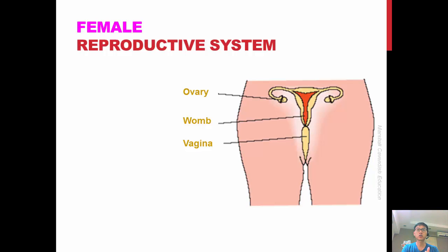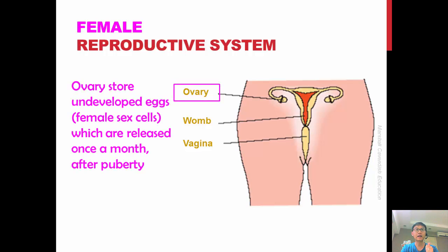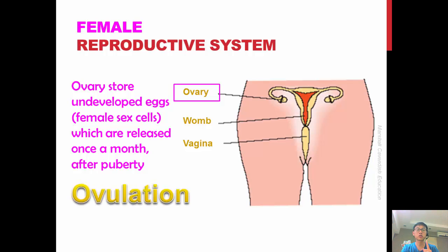Females are actually born with hundreds of undeveloped eggs, or female sex cells, and these are released once a month after puberty. This process is known as ovulation.